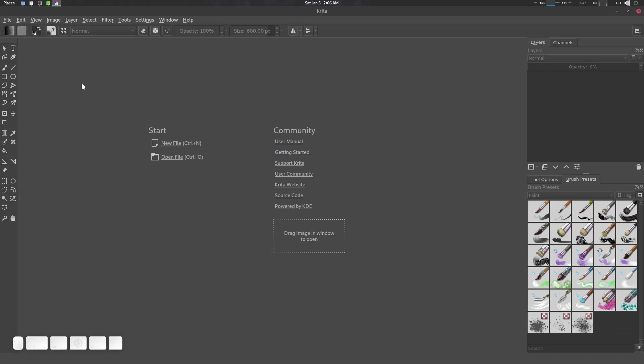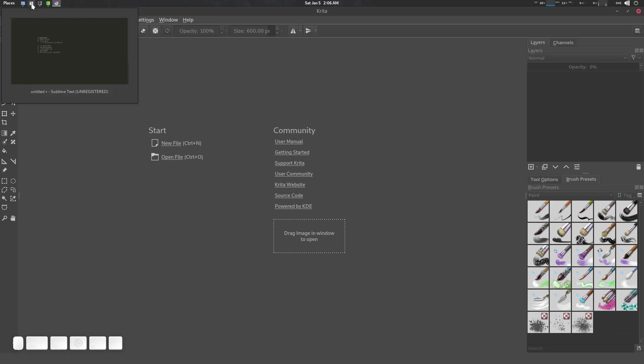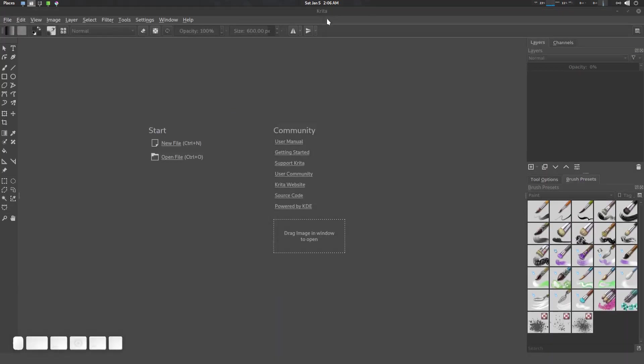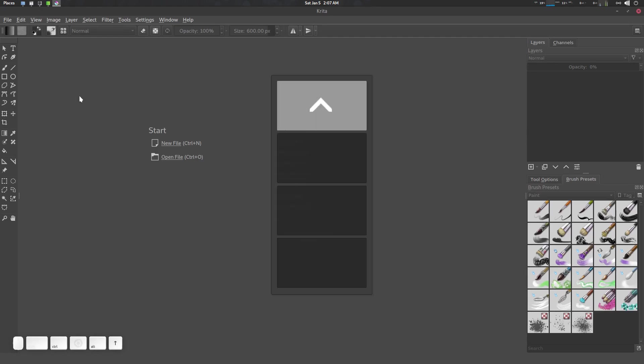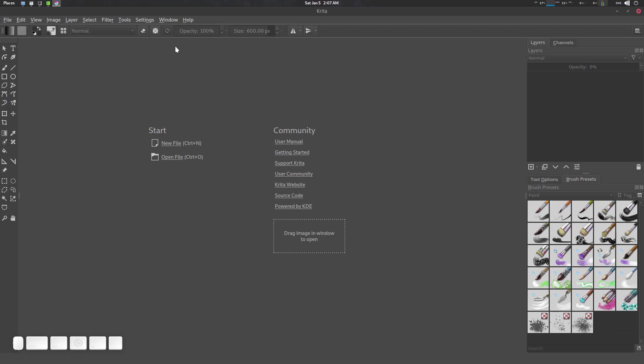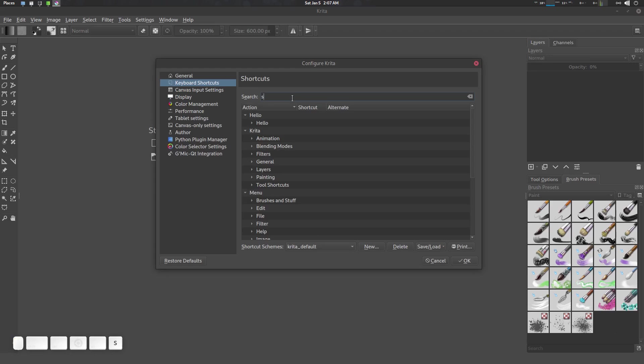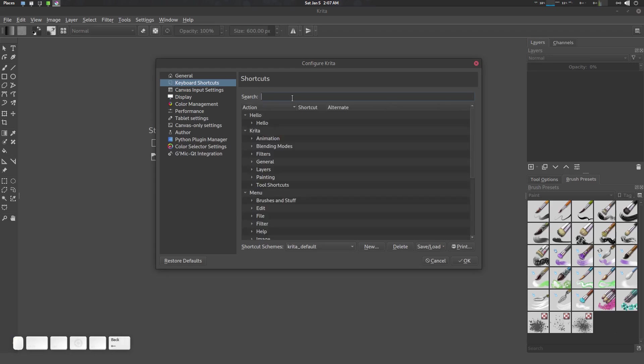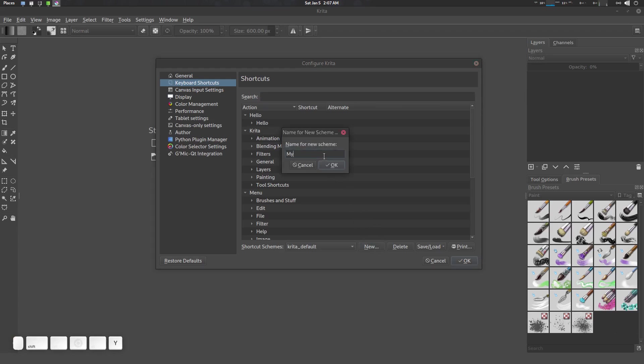First of all, we need to change some shortcuts in Krita. We're going to change the shortcuts for Select Shape tool, Contiguous Selection tool, and Bezier Curve. Let's go to Settings, Configure Krita. First, let's create a new profile. I'm going to name it My Shortcut.